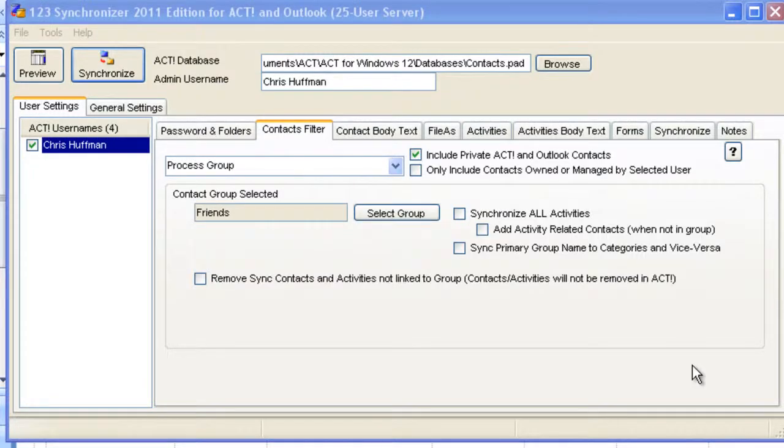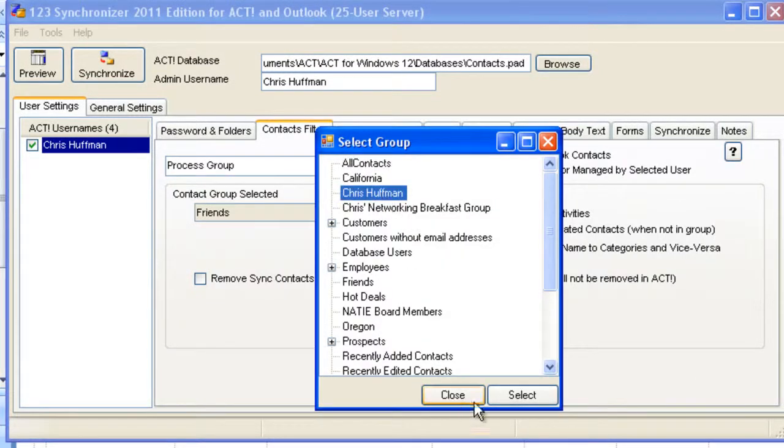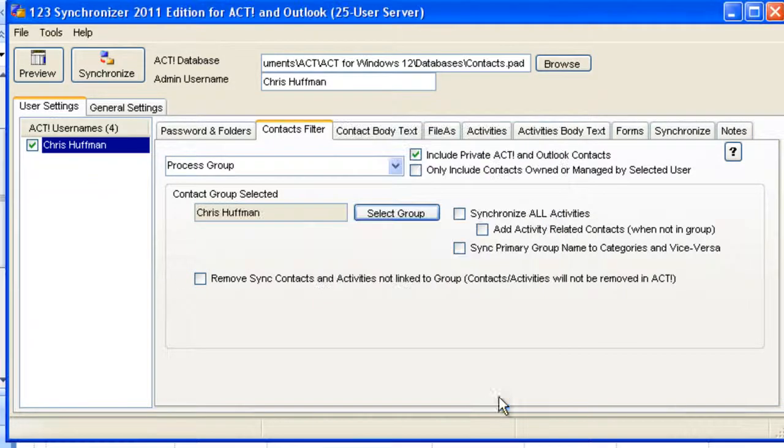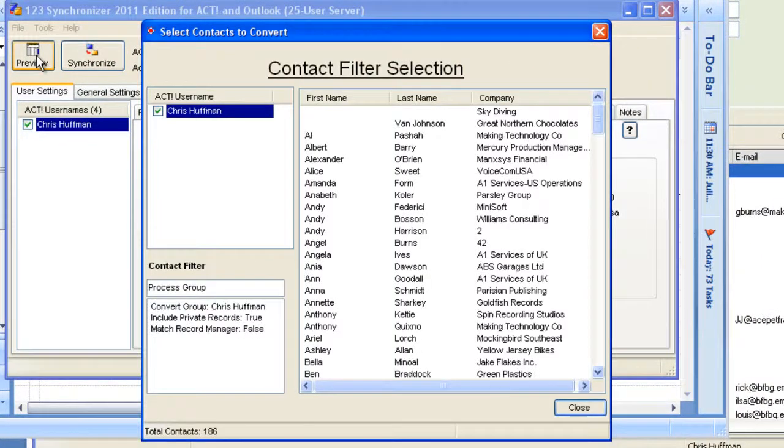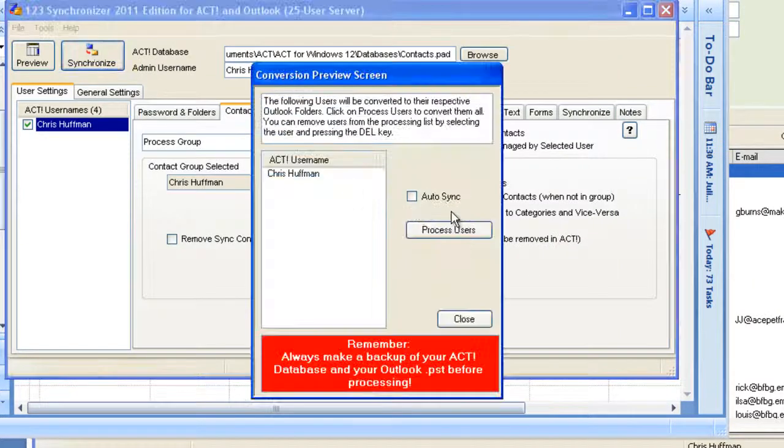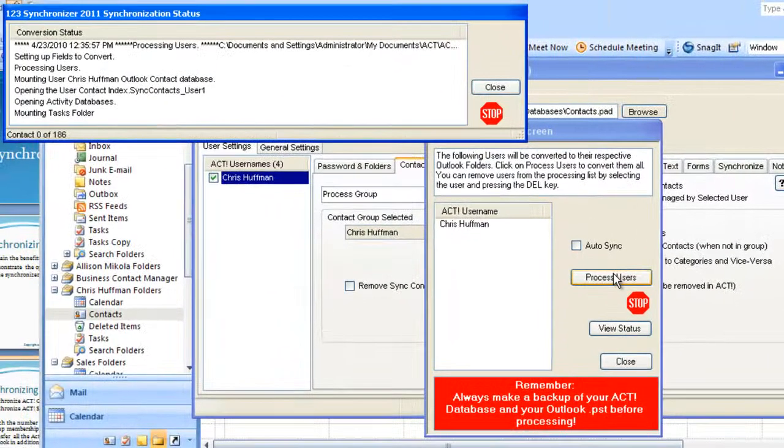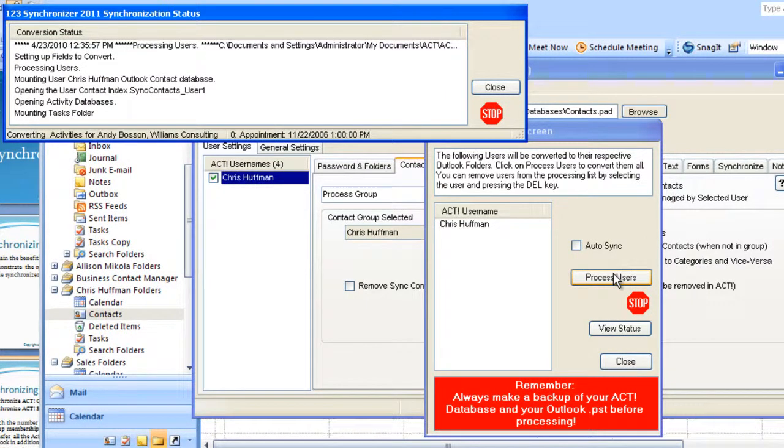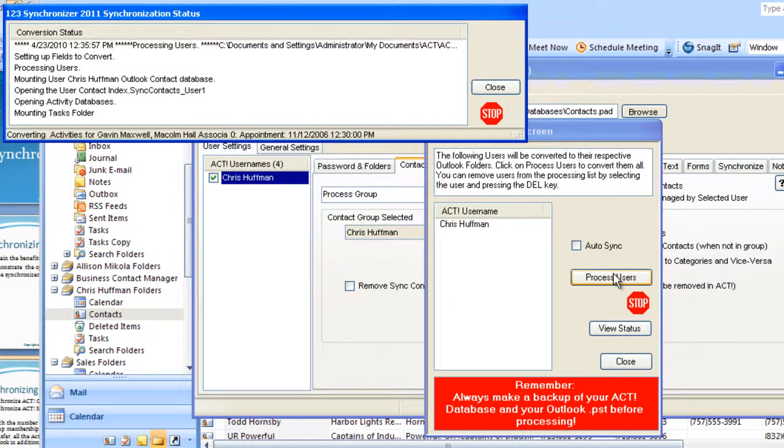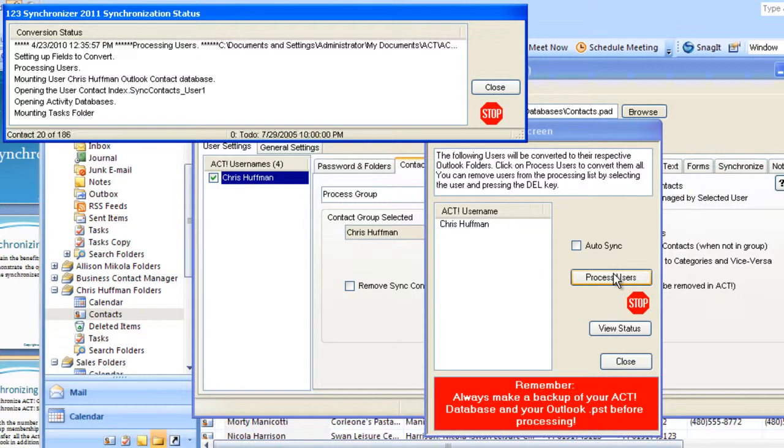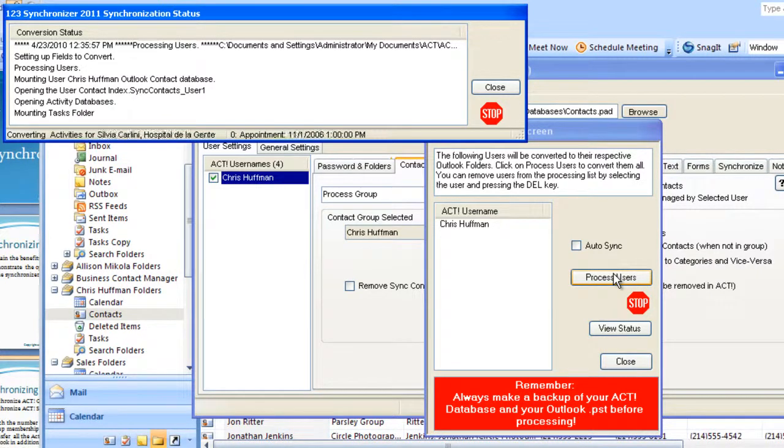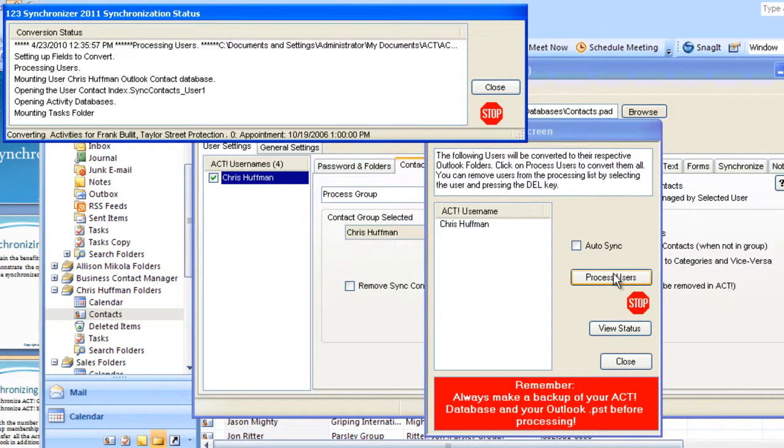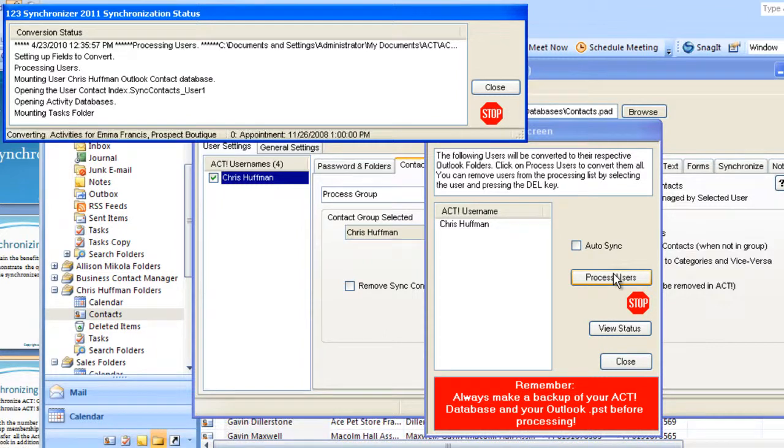So we've processed Friends. Let's select a different group. Let's select the Chris Huffman group, which is basically Friends plus a lot of other things. We can go into the Preview and we'll see there's 186 contacts for Chris Huffman. We just click on Synchronize and now we're synchronizing all the 186 contacts into the folder. One thing we have to remember is we are adding these items on top of the existing Friends group. This is a combination of Friends and the Chris Huffman contacts. Most likely we will get more than 186 contacts.